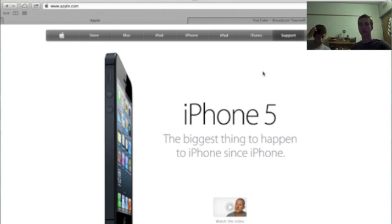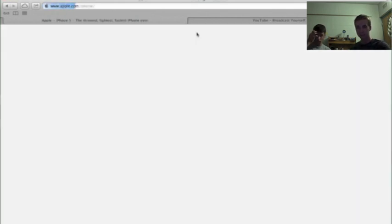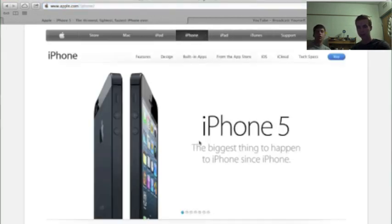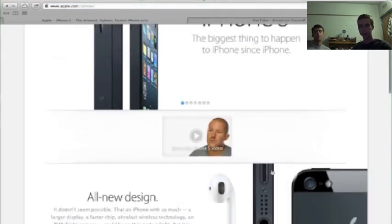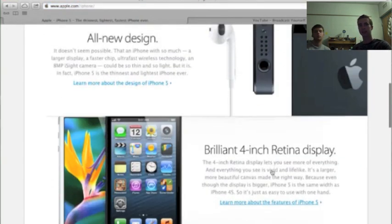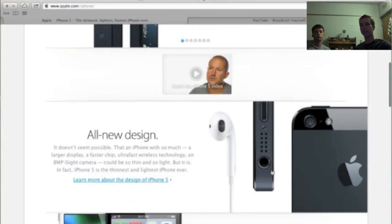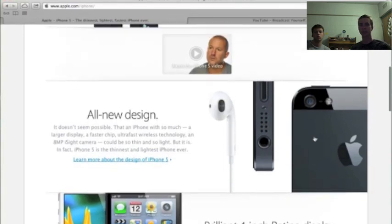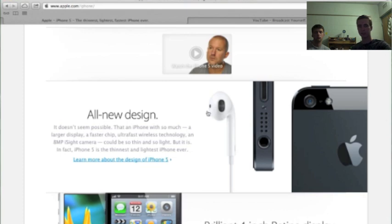So we're going to start out with the iPhone 5. Just head over to iPhone on their website. Yeah, you got the all-new design. It's thinner, lighter, has a 4-inch screen, and ships with these new headphones.